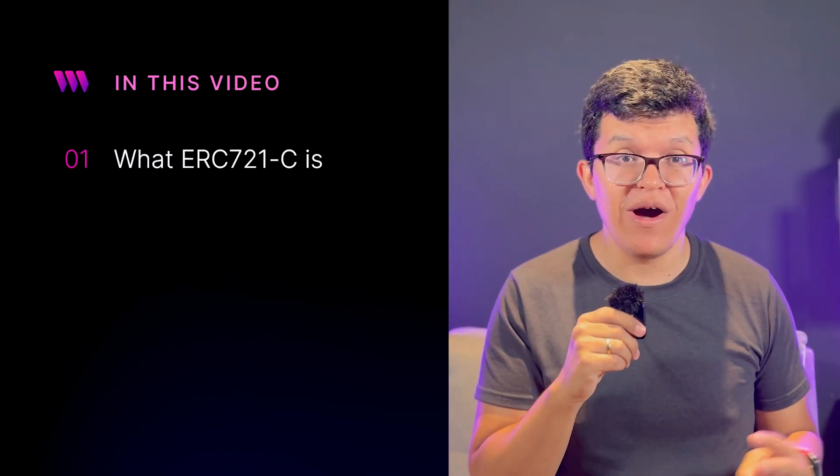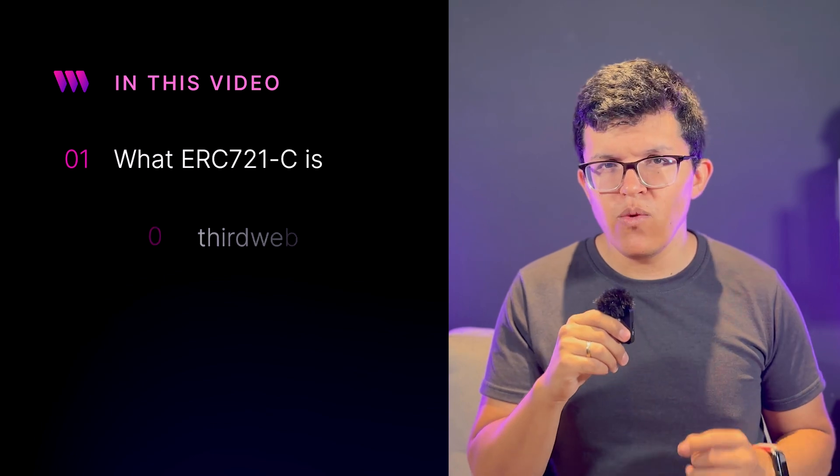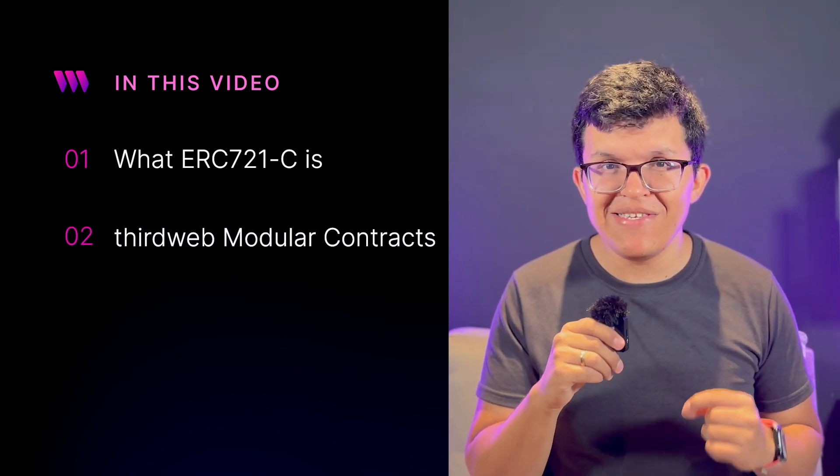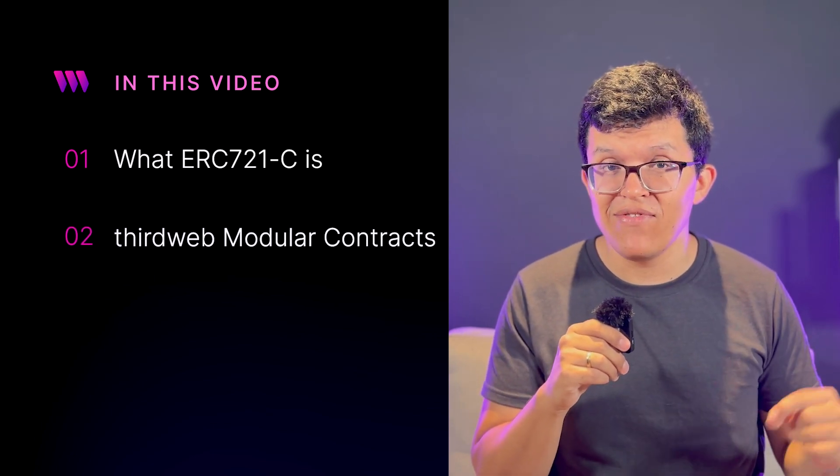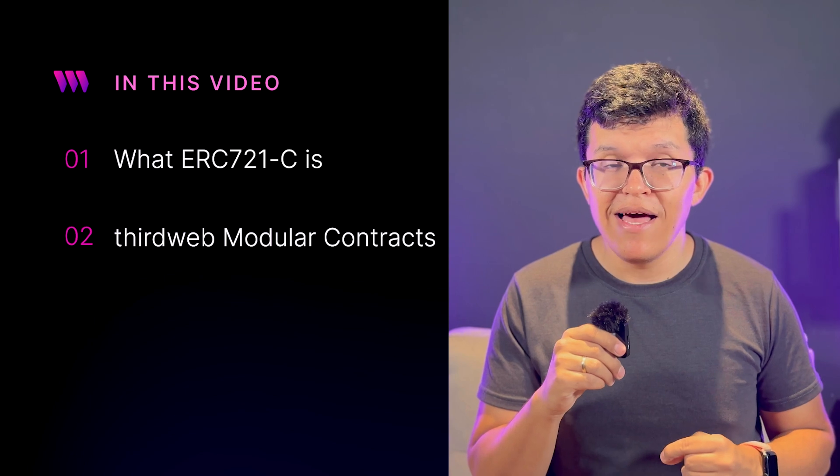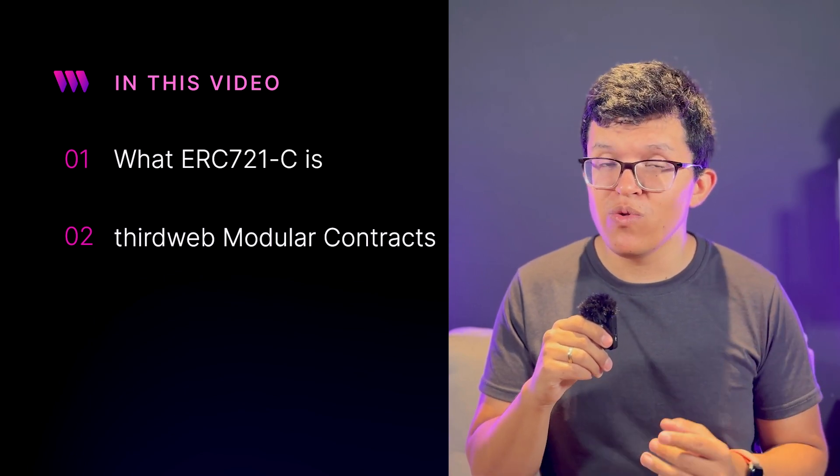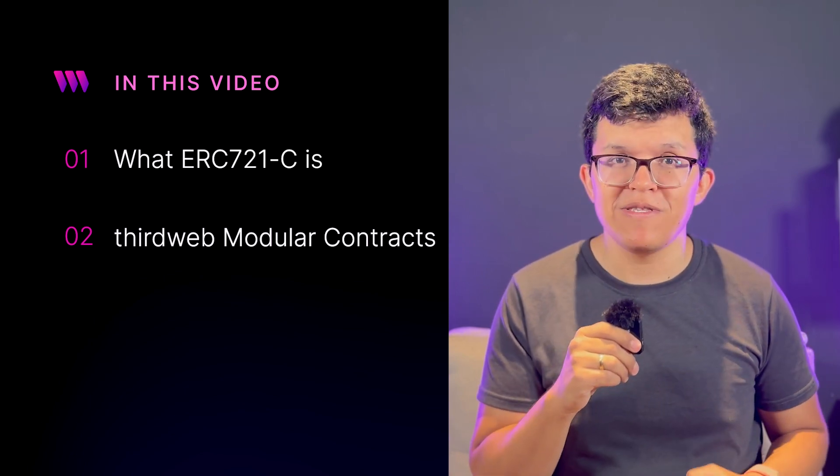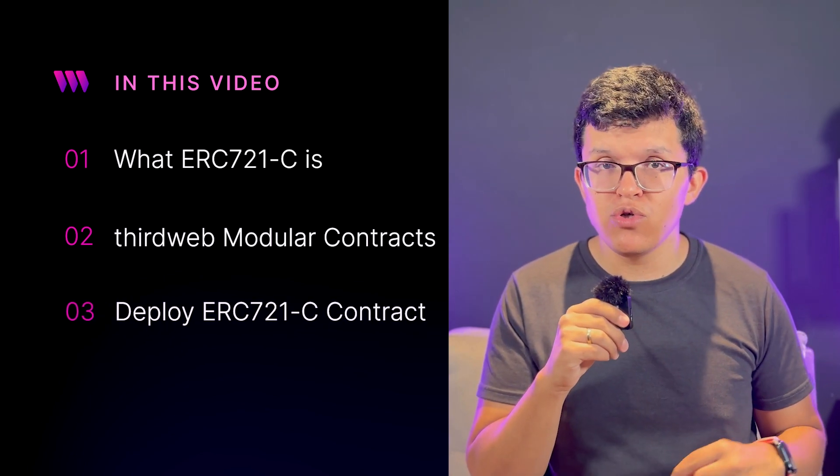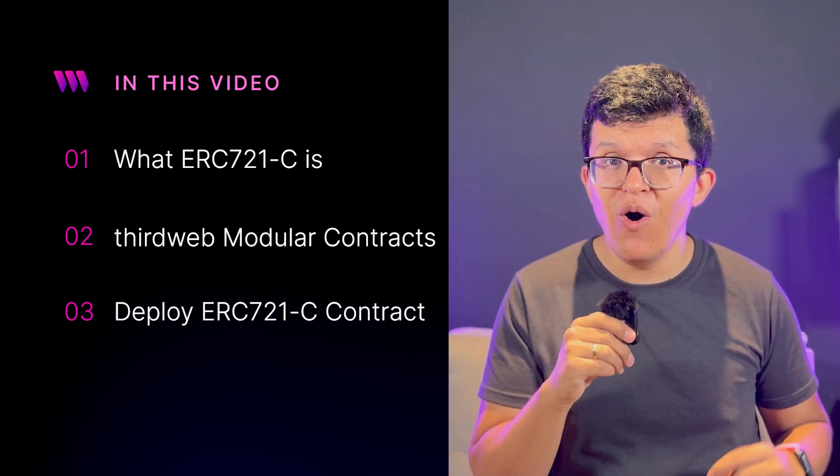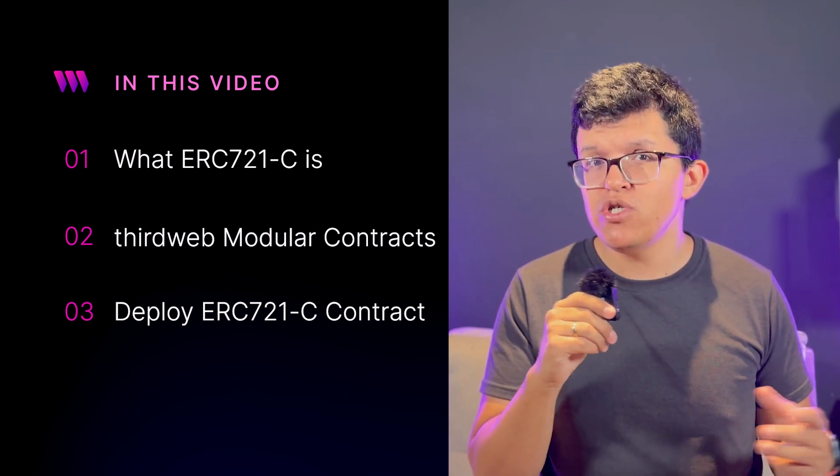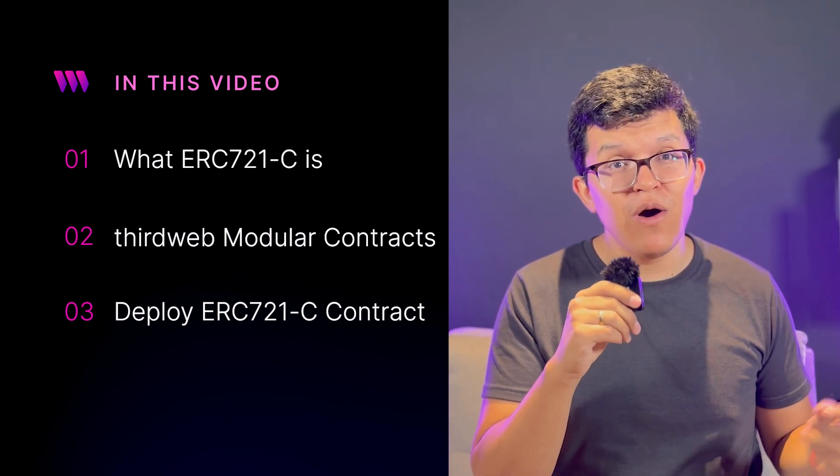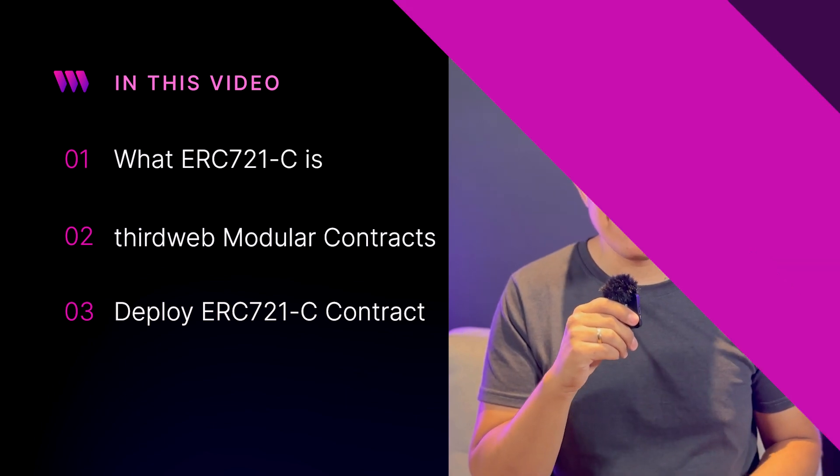In this video first, I'm going to explain what the standard is and why it's important, then we are going to discover the amazing new feature we just released at ThirdWeb, modular contracts, and how you're going to use them to deploy this new standard. And finally, I'm going to show you how you can deploy your own using our dashboard with just a few steps.